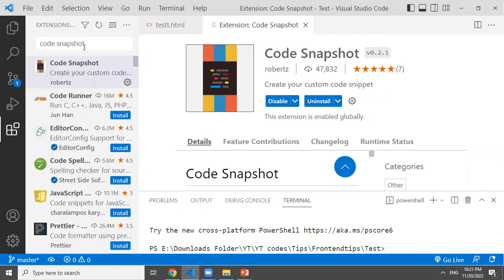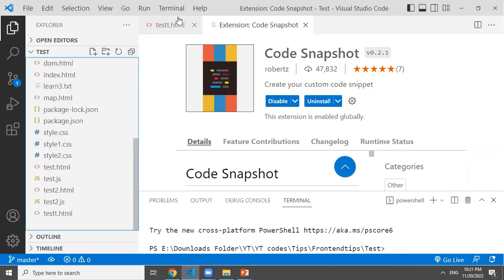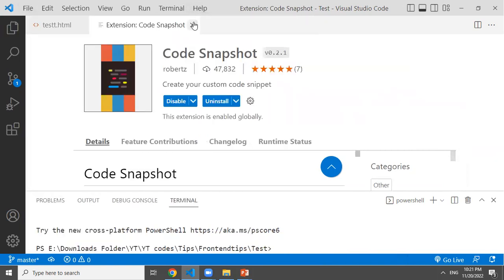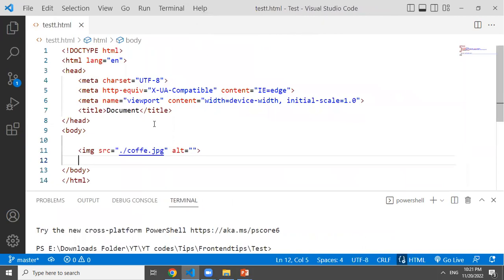So we are going to install this extension. I already have two extensions installed. Now you can select the option — if you click here, you can select the option. Now we have to share the code in image form.